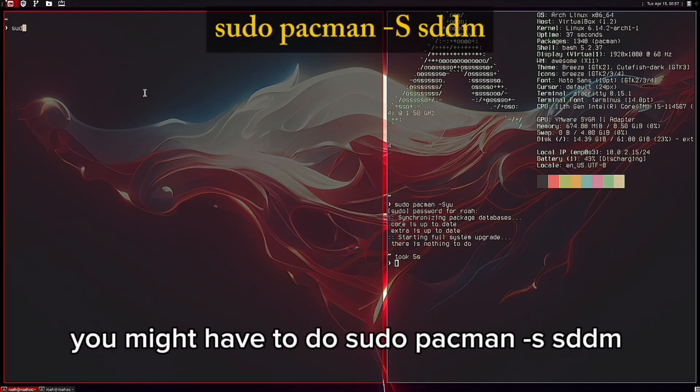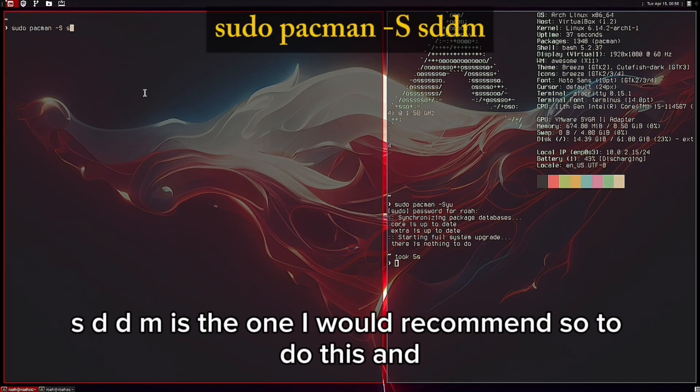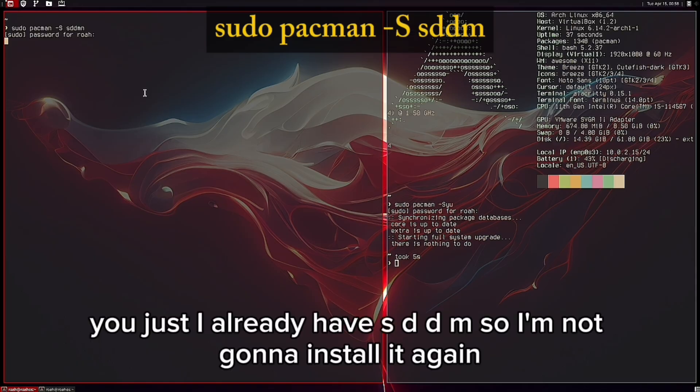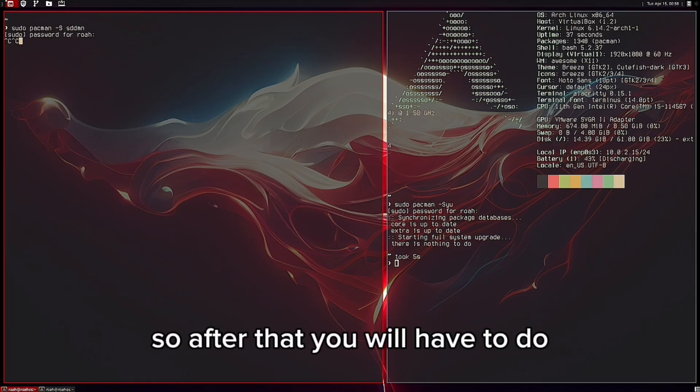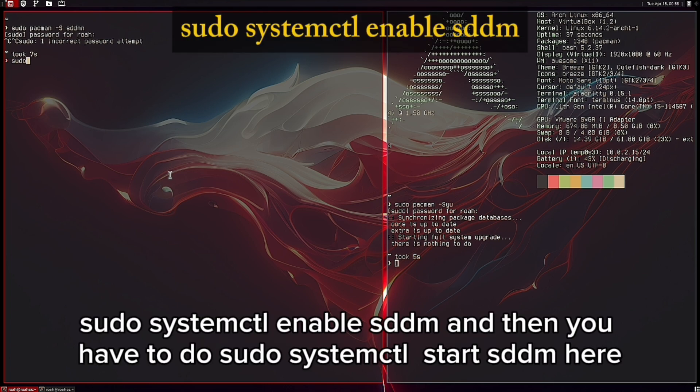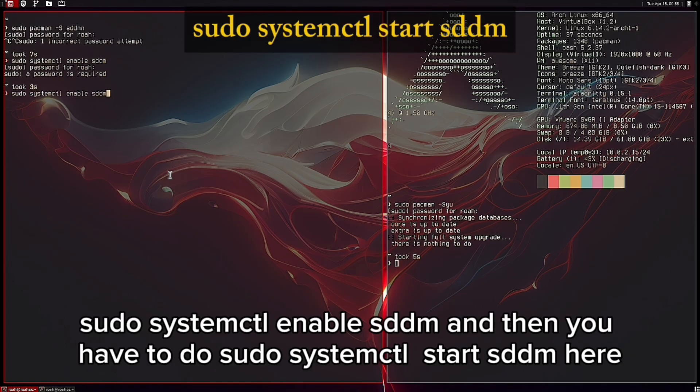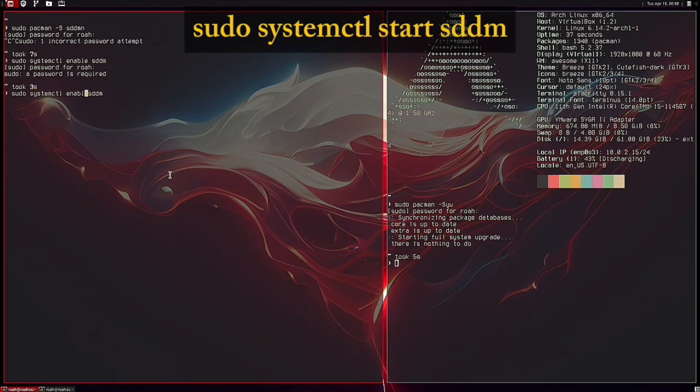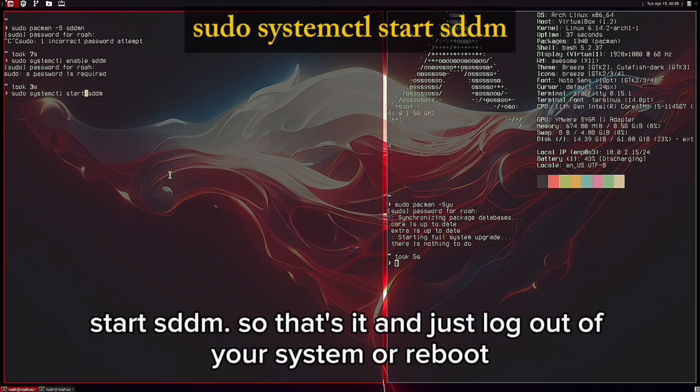SDDM is the one I would recommend. I already have SDDM, so I'm not going to install it again. After that, you will have to do systemctl enable SDDM, and then systemctl start SDDM. That's it.